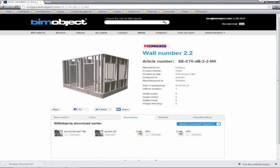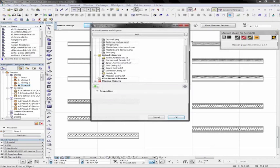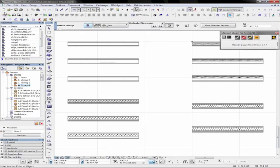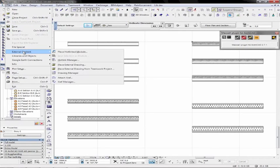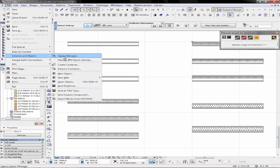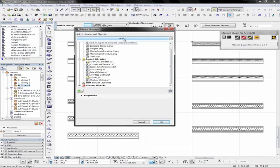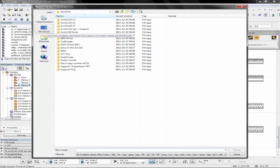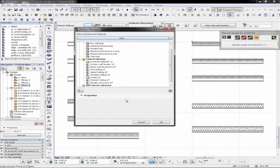So after the initial download, I can go ahead now and load these objects into ARCHICAD the normal way, through File, Libraries and Objects, and Library Manager. Once we have the Library Manager up, we can choose the Add function, and then we can simply go ahead and load those objects in, and take OK.